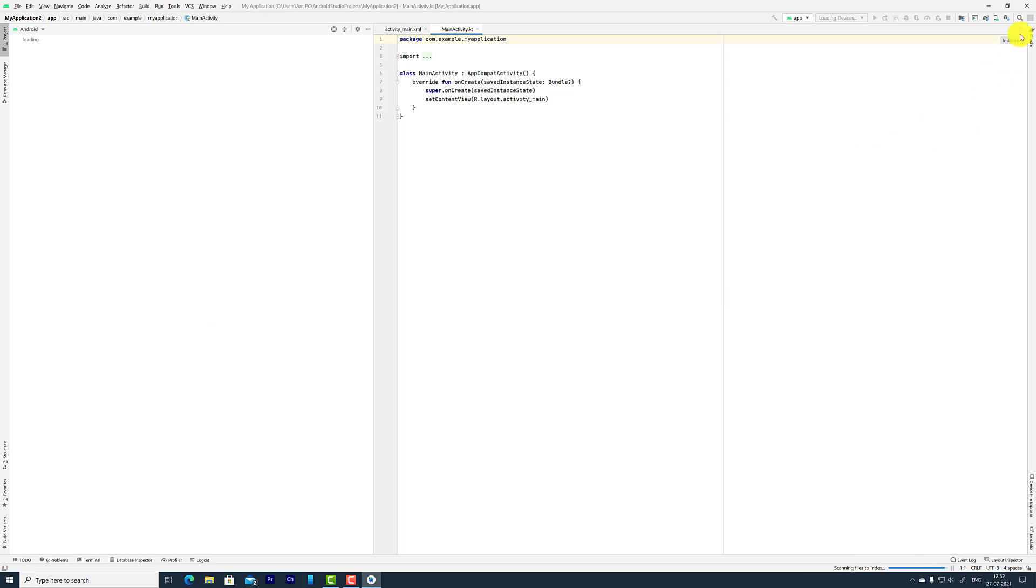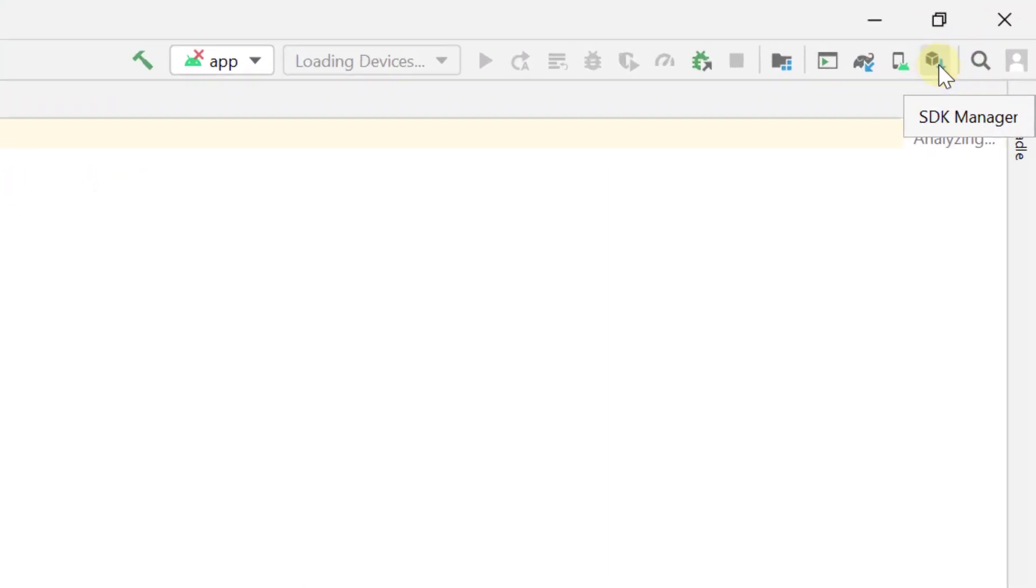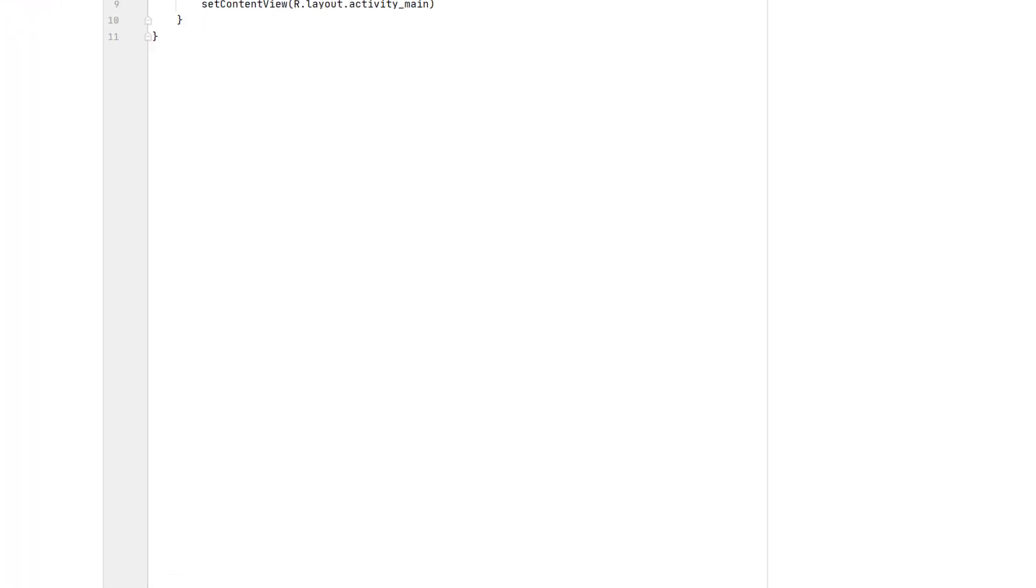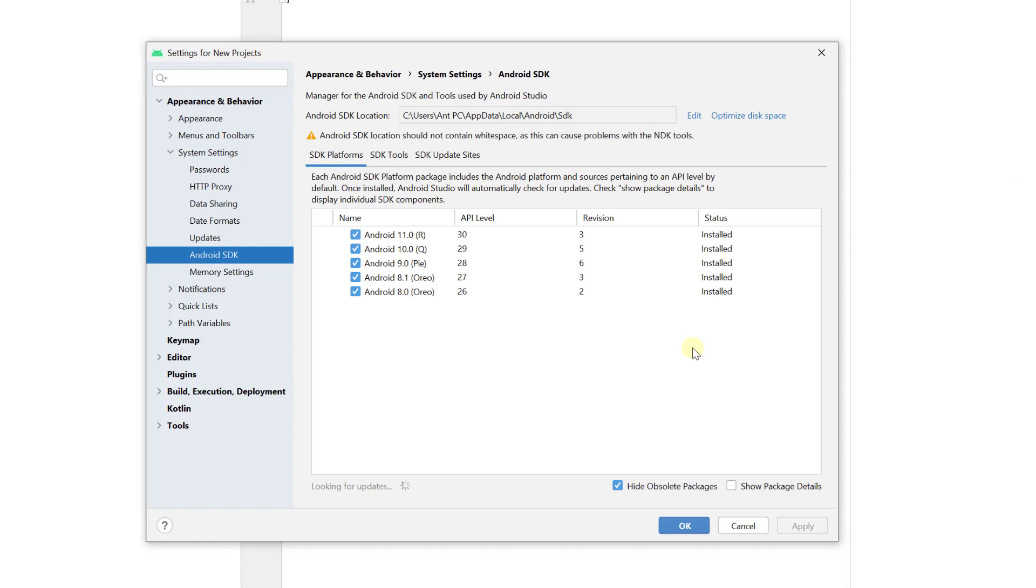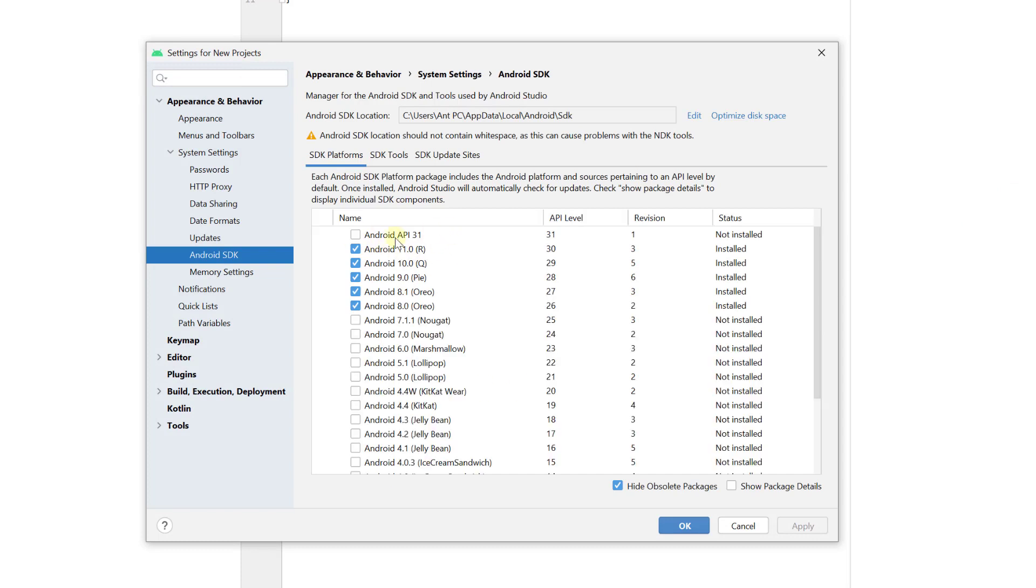It restarted successfully. I'm going to verify by clicking the SDK Manager. Here, successfully removed. The status is not installed.